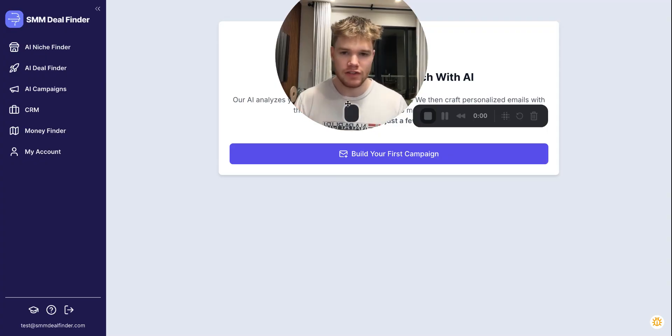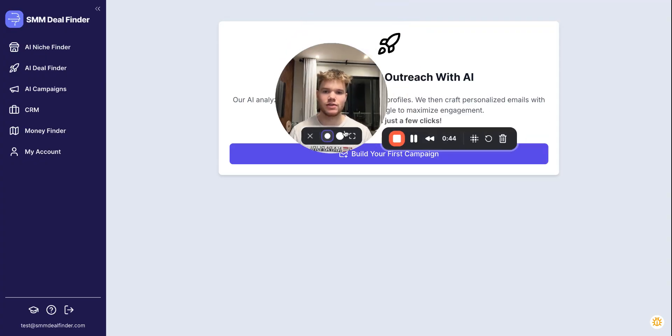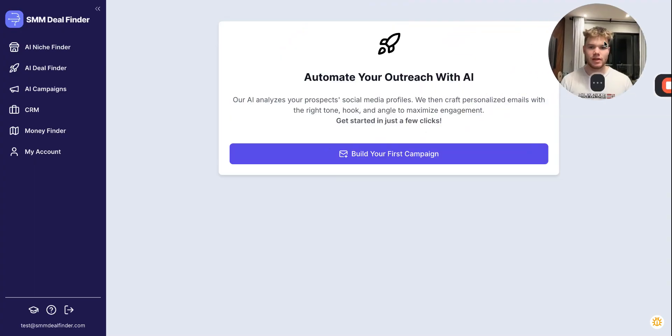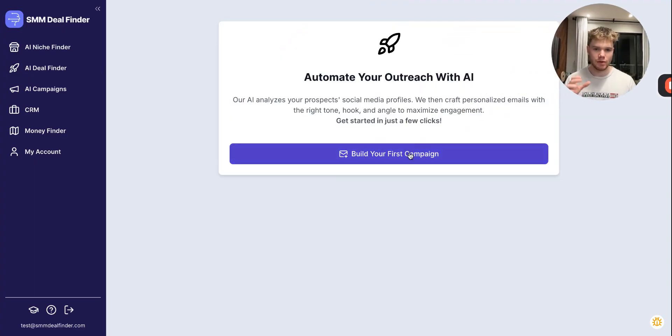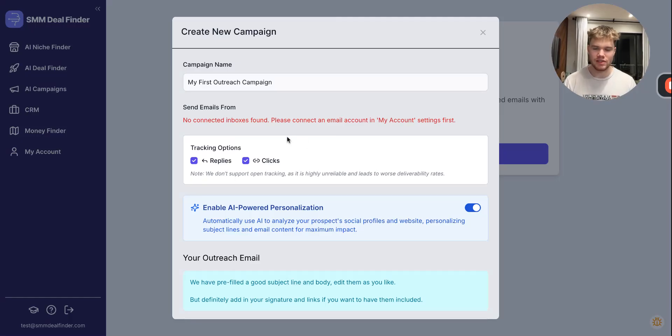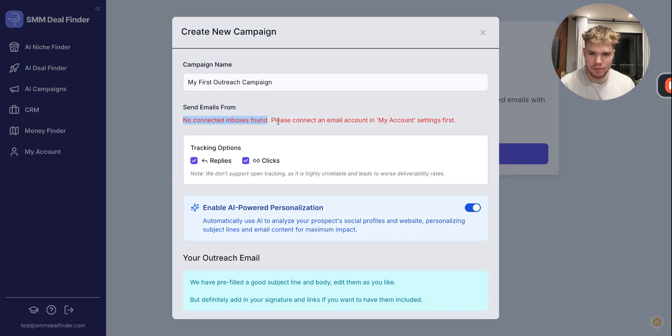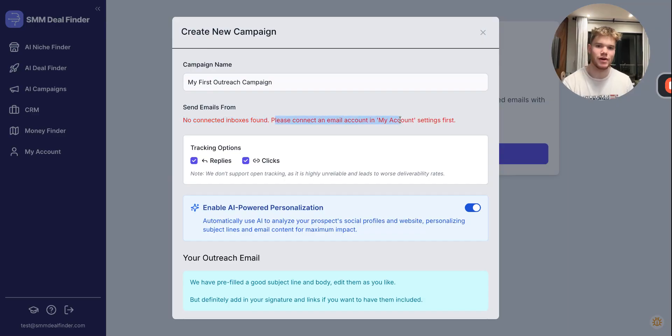So the first thing we're going to do, and the way you'll know that you need to actually do this, is if you click Build Your First Campaign, it's going to come up with this message here that says no connected inbox is found. Please connect an email account in the My Account settings first.